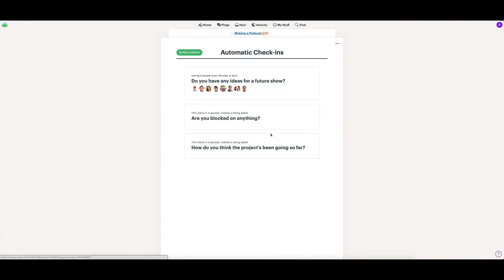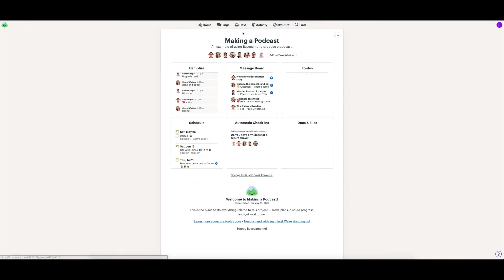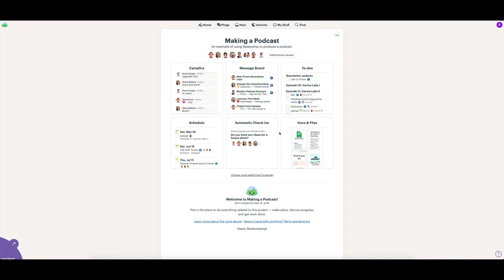You can have these automated check-ins set up. You can ask questions on a one-off or ongoing basis. These get asked to your team. That's a really nice way of doing a check-in for your team and seeing what people are feeling about the project and if there's any kind of common responses you're getting back.